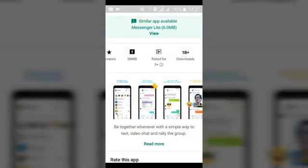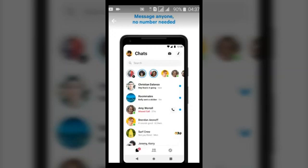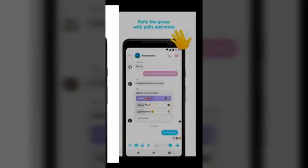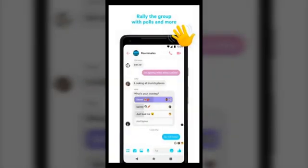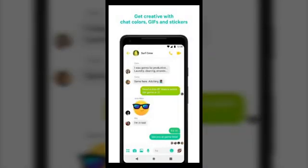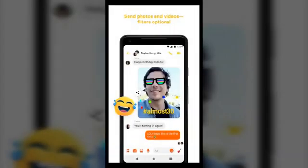Here is what Facebook Messenger can do: you can message anyone with no phone number needed. You can also pull up polls in your group, join or create groups, and go more expressive with GIFs and stickers — it has more stickers than Facebook Messenger Lite.